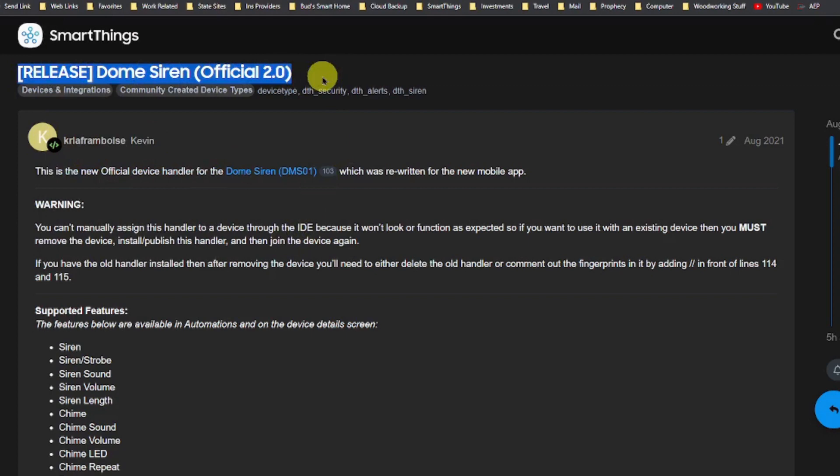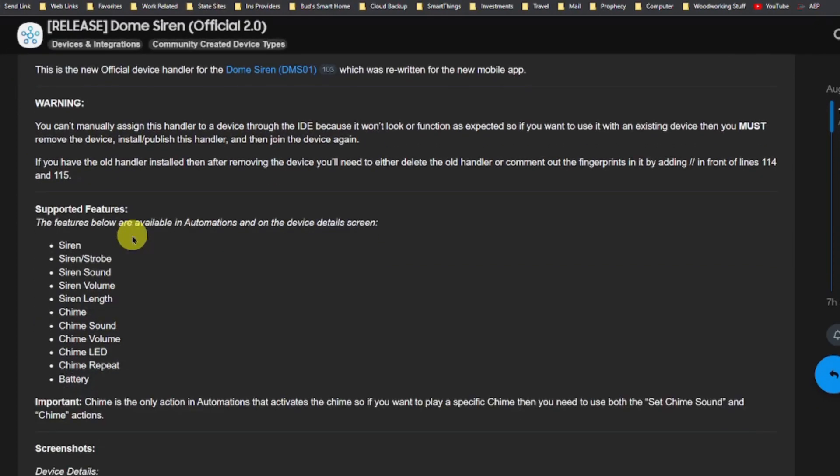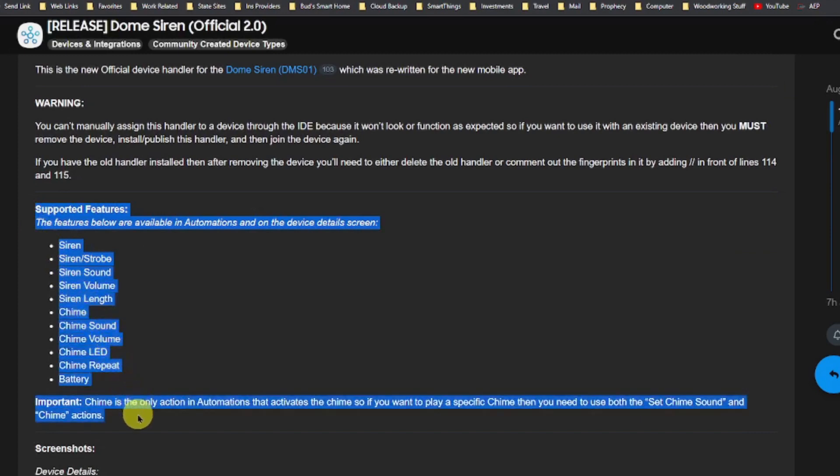The Dome siren is a Z-Wave device that I have featured on this channel. This siren will work fine with a standard built-in handler, which is the Z-Wave siren. However, with the standard device handler, you only get a single siren. By installing the custom device handler, you get enhanced capabilities, which include various siren sounds, multiple chimes, the ability to change sound and volume, as well as battery monitoring capability. If the creator of the custom device handler is unwilling to update a handler to Edge, this device will merely function as a standard single siren.